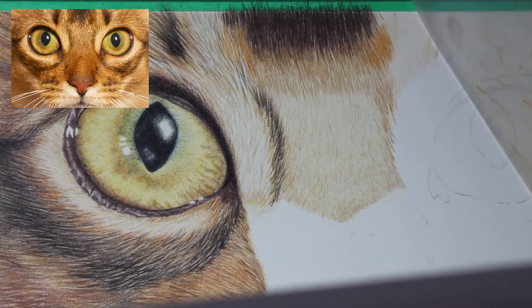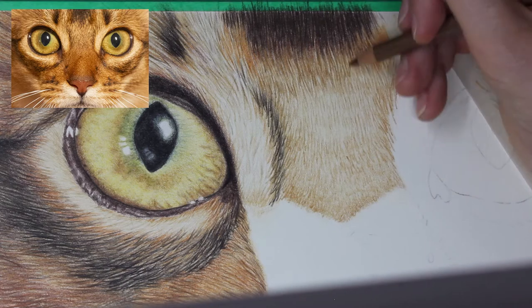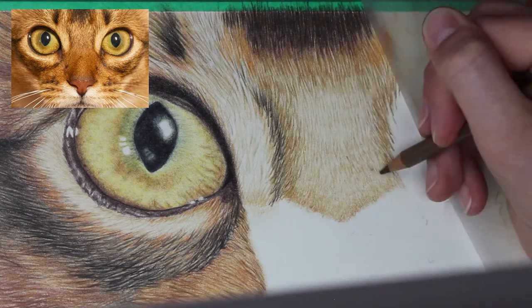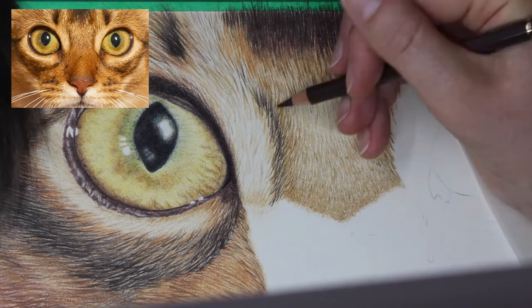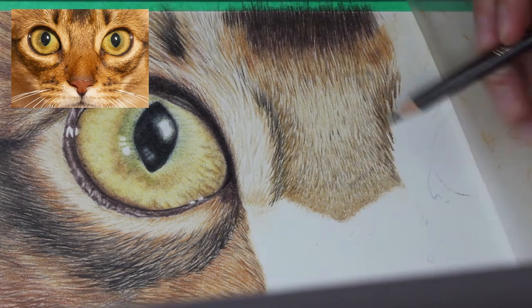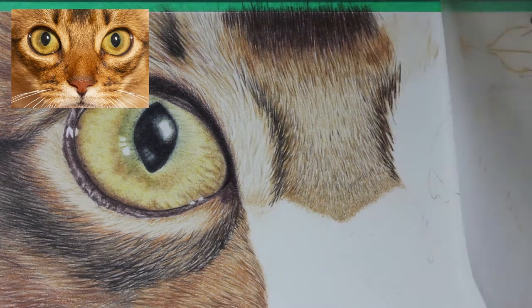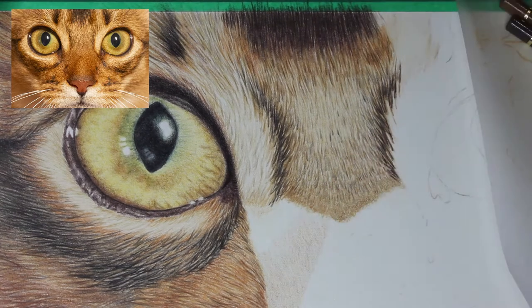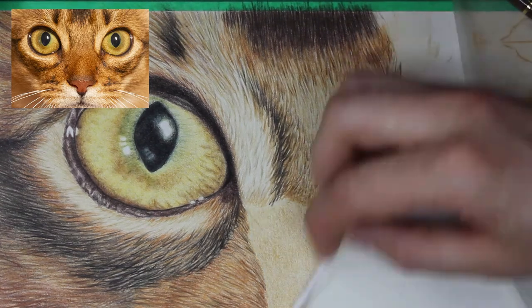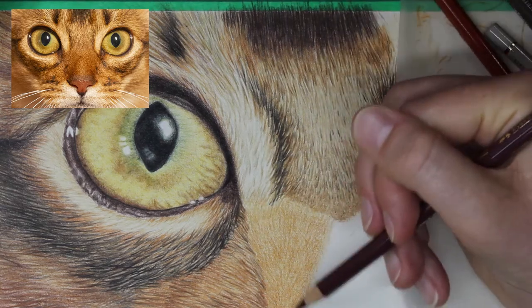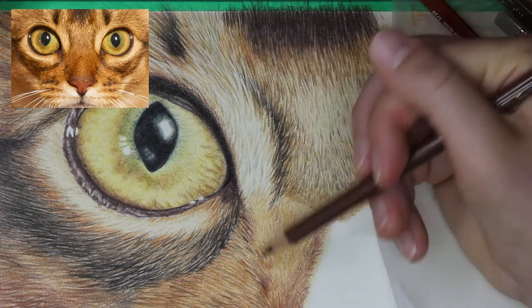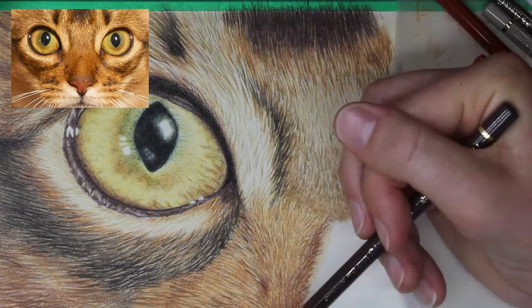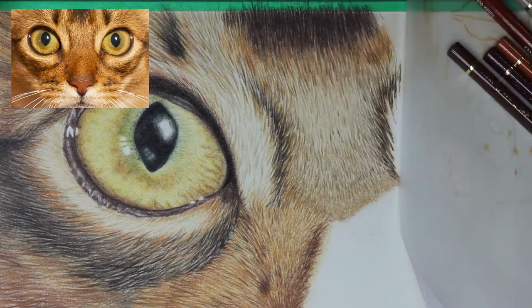Cat fur changes direction so frequently on the face, especially across the bridge of the nose. Some of these fur strands are so short, it's really important to pay very close attention to your pencil strokes. Keep them really short, watch where the fur changes direction. In some spots the fur is so short that you only need to draw little dashes or dots. Just keep that in mind as you're working through the face of a cat.